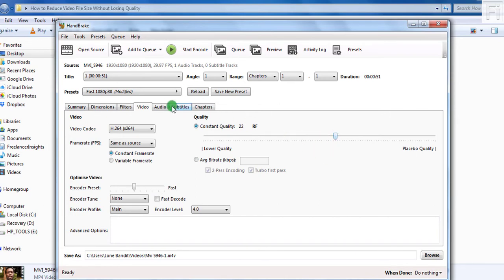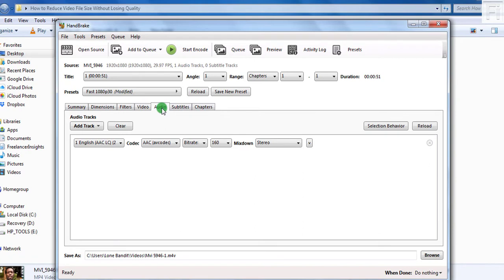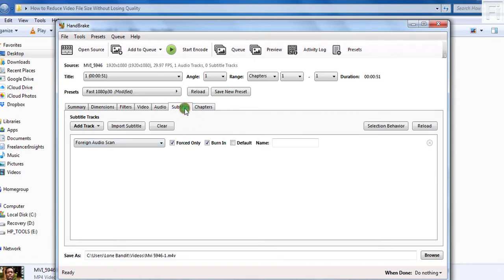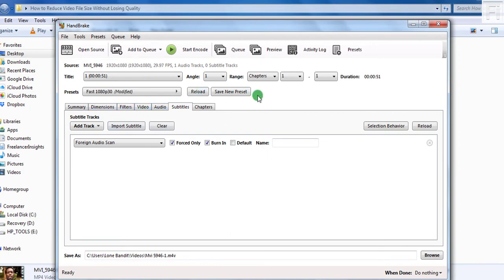So you just check if the audio track is available. Yes, it is. And if you had subtitles to put into that particular video, that is to hard code or even embed, you can do that from this particular section. But we don't have anything else to add.